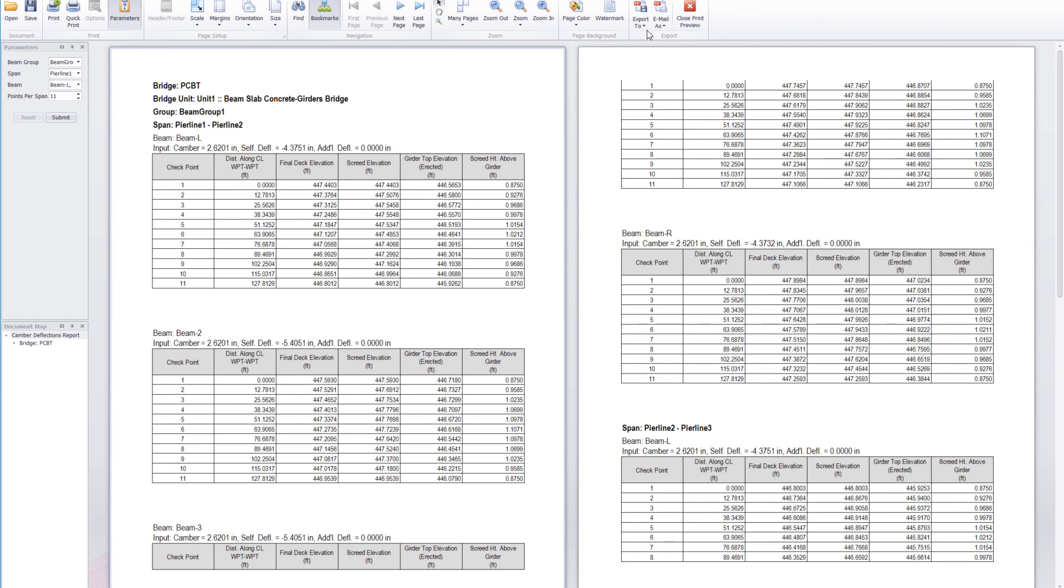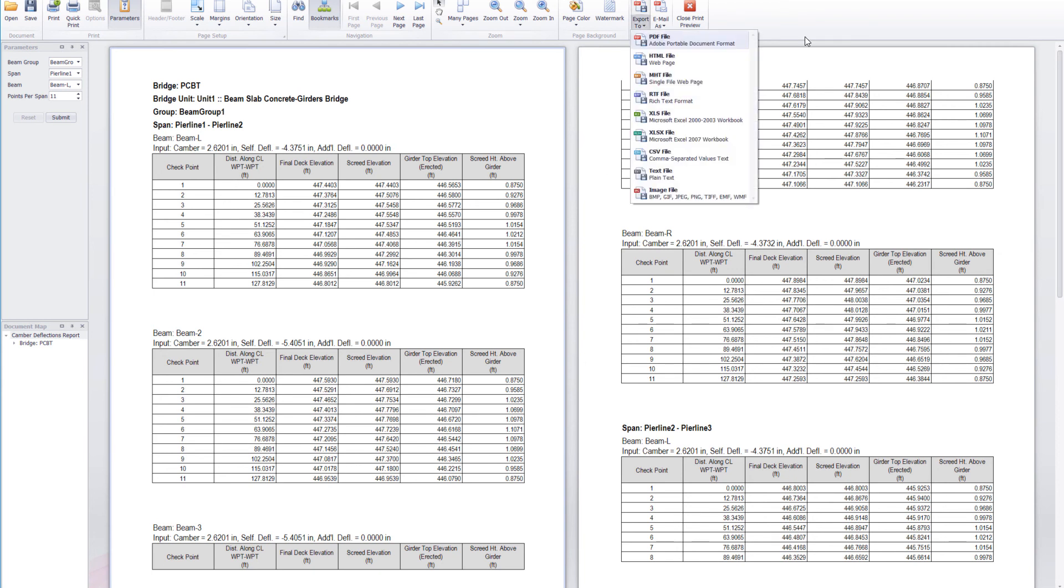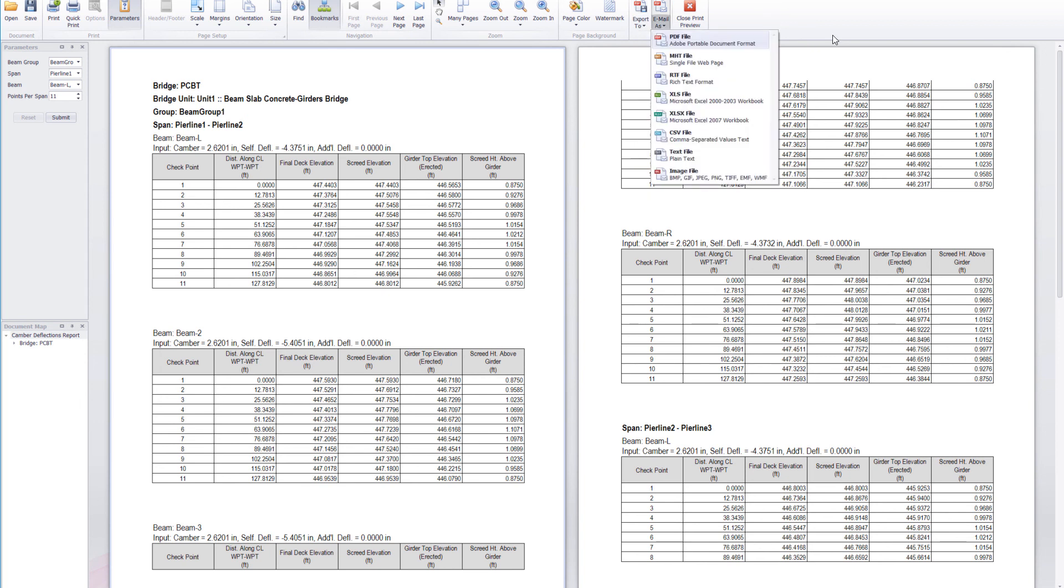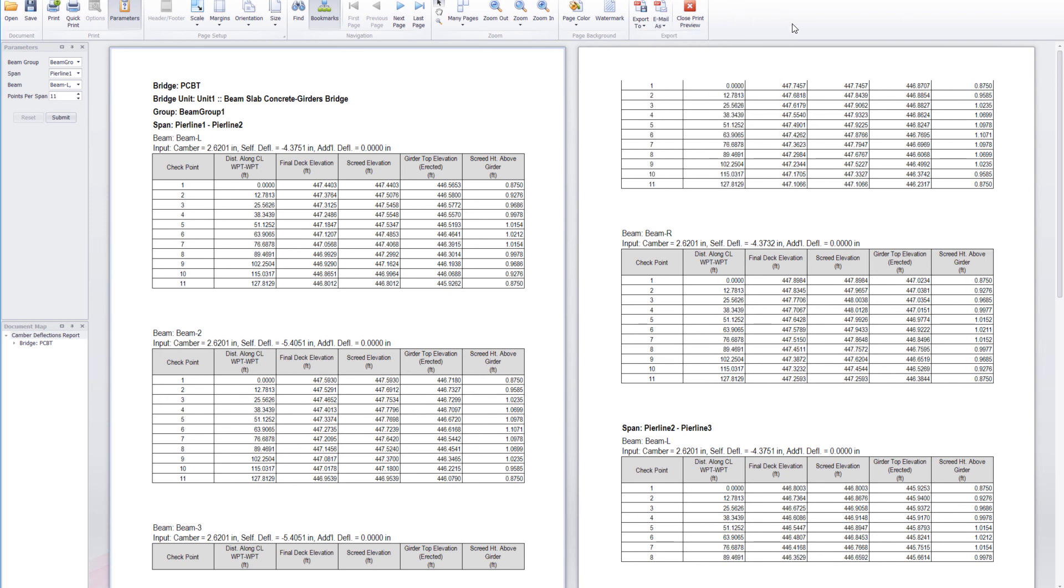At this point, this is our standard report viewer. You can save this report in a number of formats or email it to a colleague. Thank you for watching this video on OpenBridge Modeler and LeapBridge Concrete interoperability.